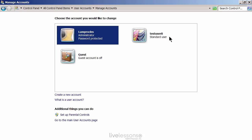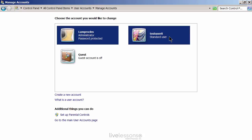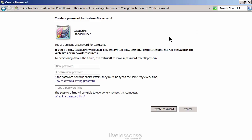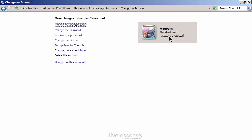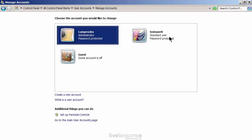This account is password protected. This one is disabled — the guest account is off. This one does not have a password, so we could click on that and change the password if we need to. Click on create password, confirm it, and you could use a password hint if you want. Create the password and now it says password protected. If we go back to manage another account, you'll see we have these three accounts.